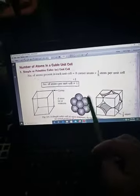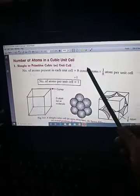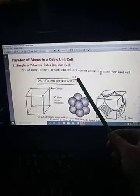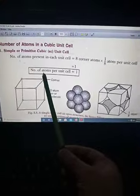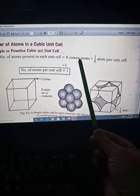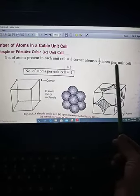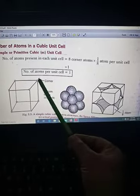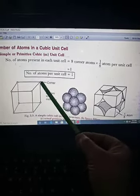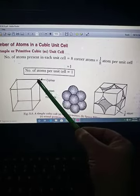Next, what we need to know is the number of atoms in a cubic unit cell — this is very very important. For example, in a simple or primitive cubic unit cell, what is the number of atoms per unit cell? The formula tells us: number of atoms present in each unit cell equals eight corner atoms into one-eighth atom per unit cell, giving one. Each corner atom is shared by eight unit cells.